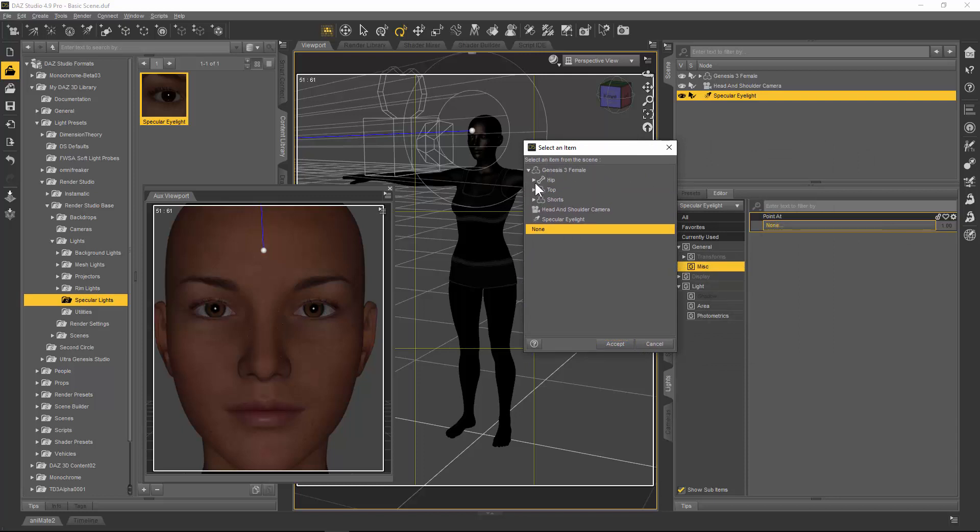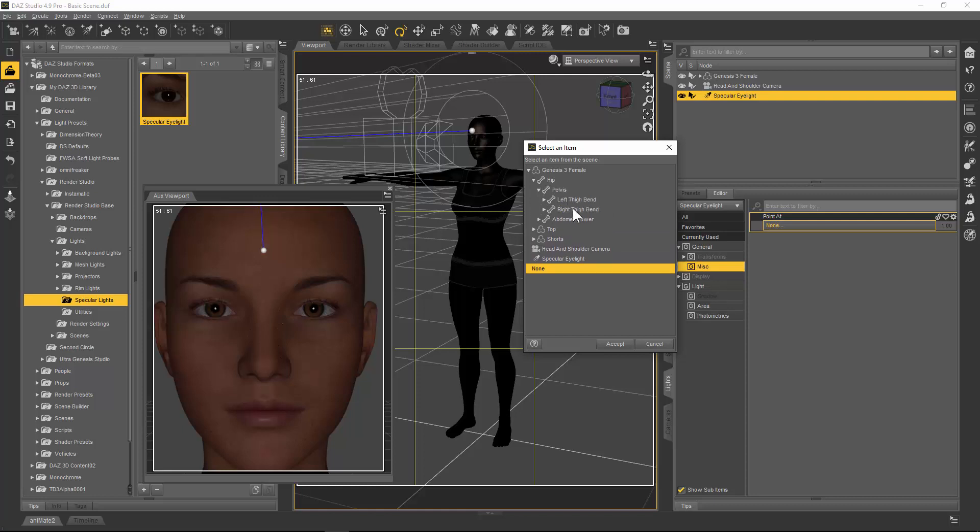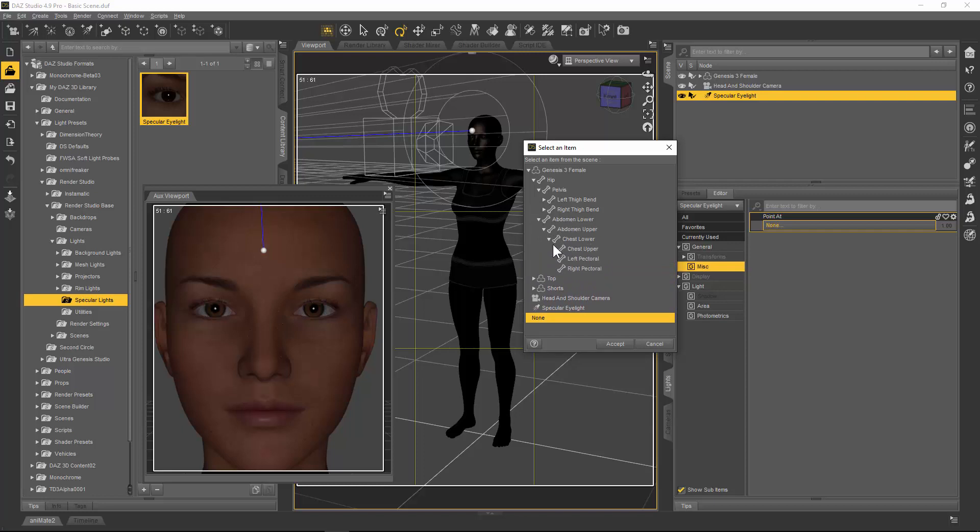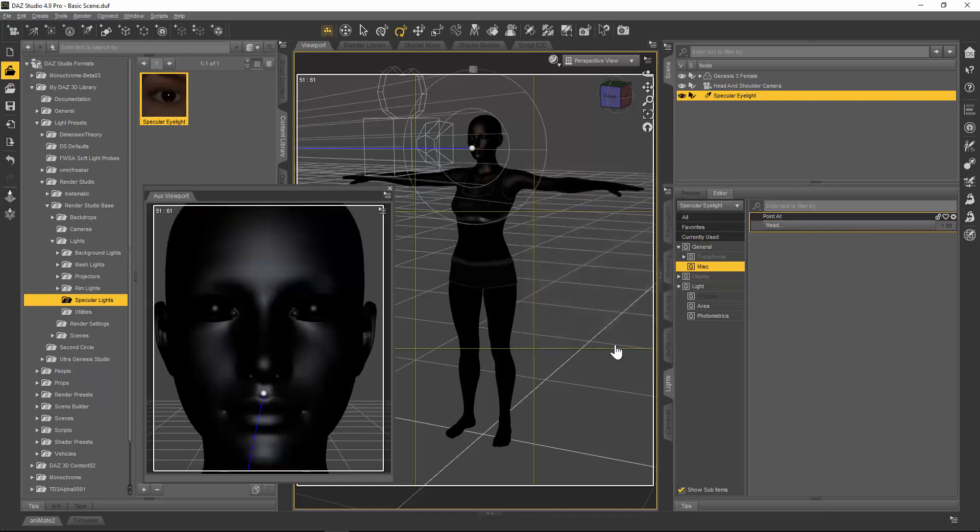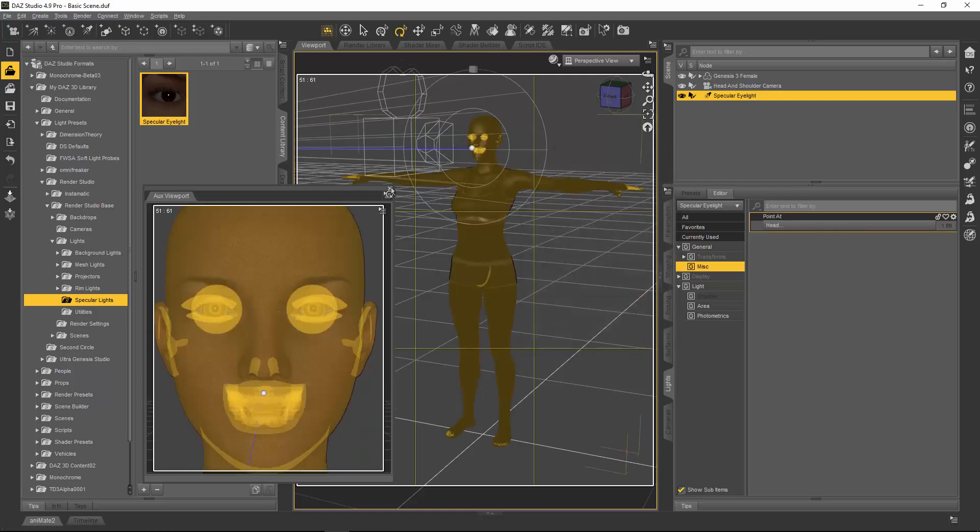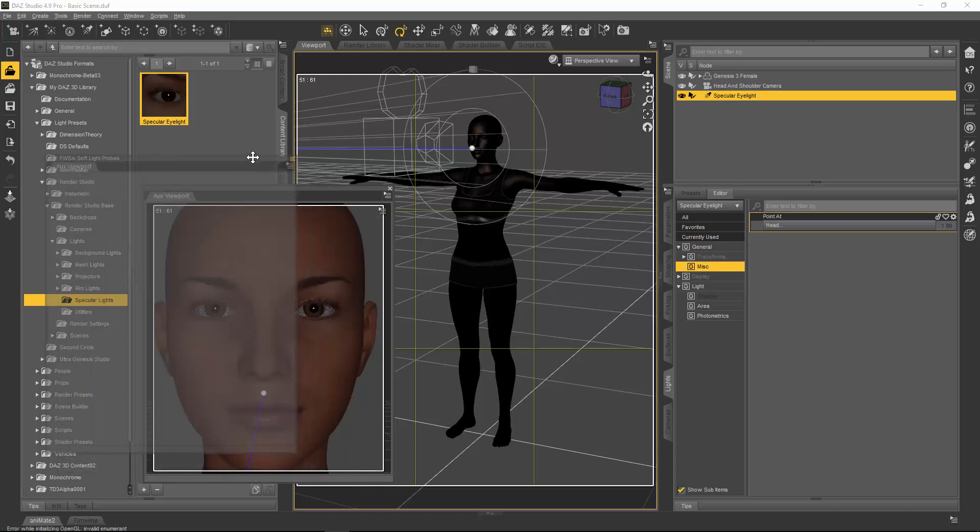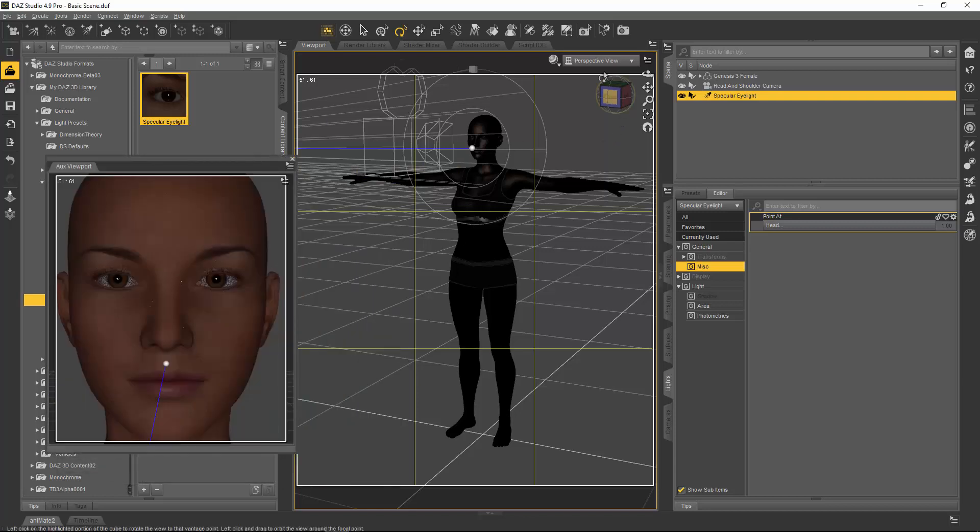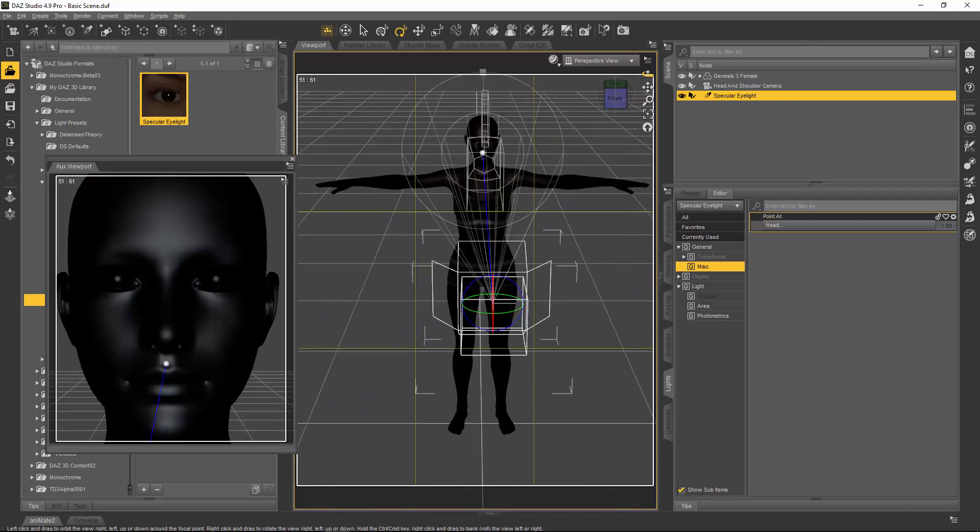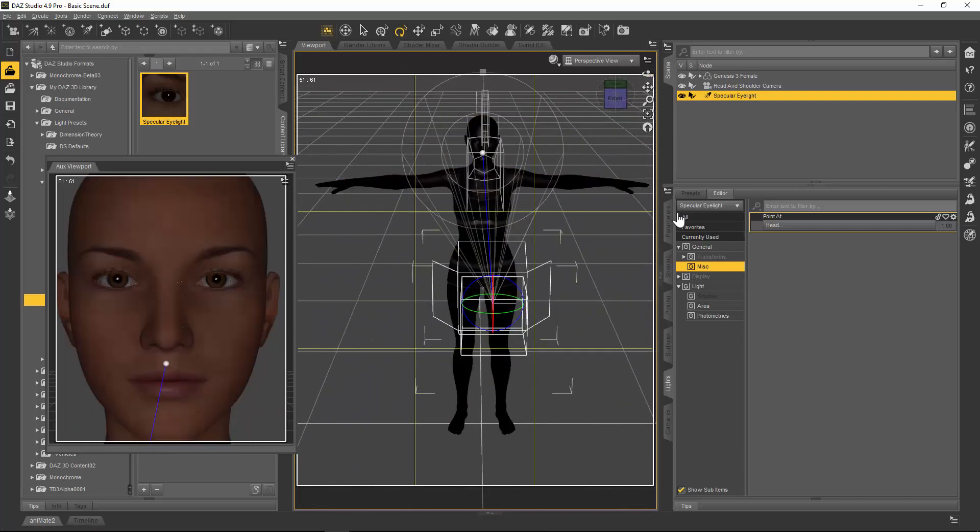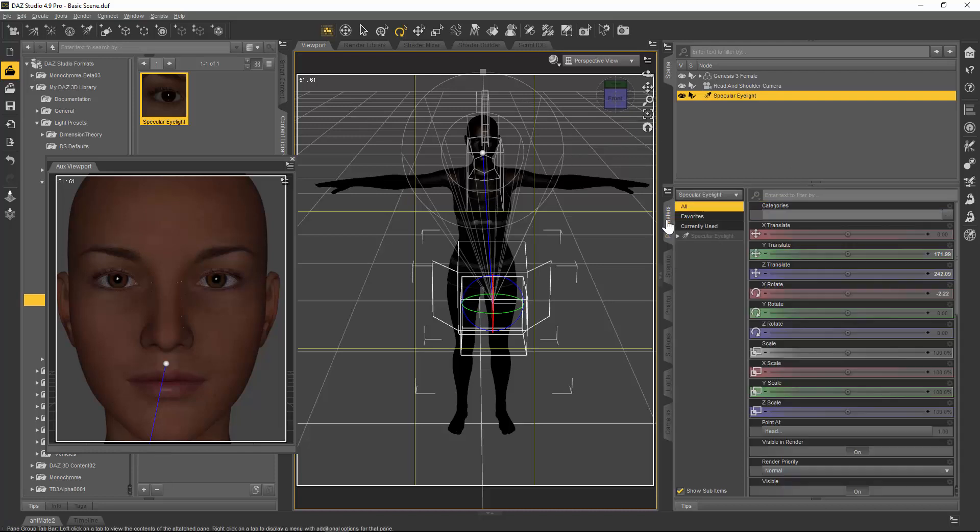We're going to scroll through the hierarchy going up the body from hip, pelvis to abdomen lower, abdomen upper, chest lower, chest upper, neck lower, neck upper, and head—and that's where we're going to point the light at. I wish someone would come up with a better solution for doing this because it would be a great time saver. Now the specular light is pointing at the head, so when I move that light it's going to continue to point at the head wherever I put it.